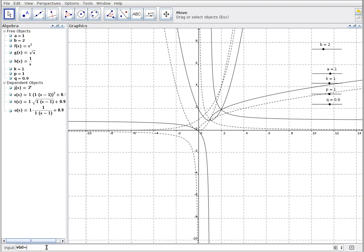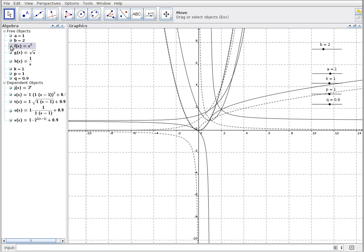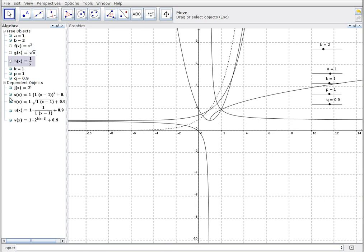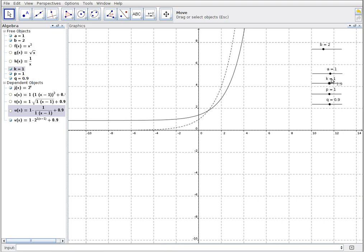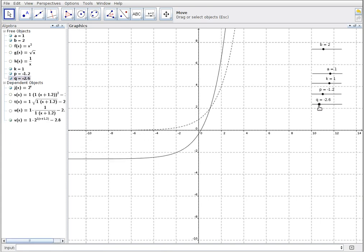My final transformed function is v of x for the exponential: a times j of k bracket x minus p close bracket plus q. I'll focus the display on just the exponential parent and transformed functions by hiding everything else. You can see both the parent dotted line and the transformed solid line shifting around as I adjust the sliders.